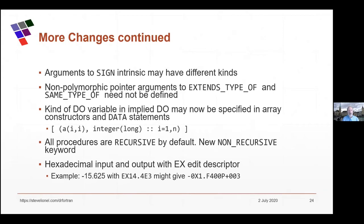A couple of minor things: you can have non-polymorphic pointer arguments to EXTENDS_TYPE_OF and SAME_TYPE_AS. You can now specify the kind of an implied DO loop control variable, especially useful if the variable goes out of range of the default integer type. Something somewhat controversial: all program procedures are now recursive by default. If you don't want that, you can say NON_RECURSIVE. As compilers start implementing Fortran 2018, you might start getting stack overflows in some functions. There's also an EX edit descriptor for hexadecimal output, allowing you to specify floating point values in formatted output without losing any precision or causing rounding.